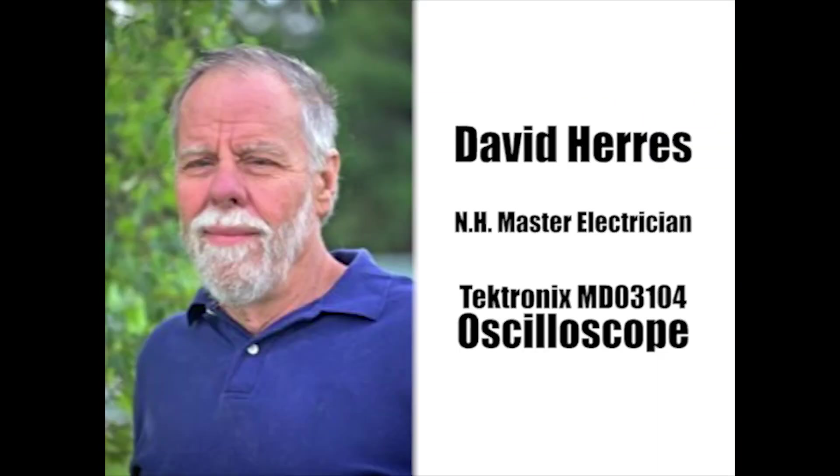Thanks for watching. In our next video, we'll check out the built-in function generator, a useful option in the Tektronix MDO 3104.